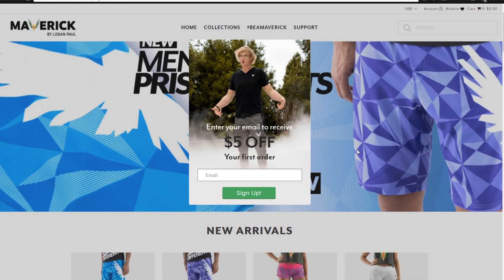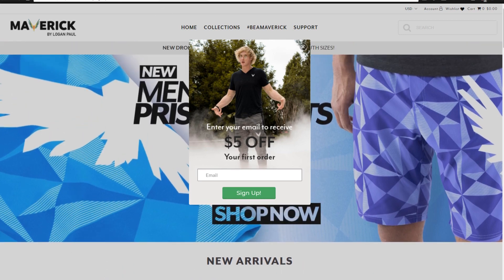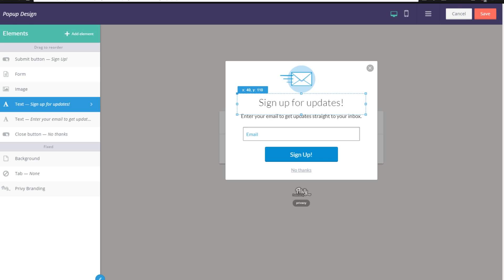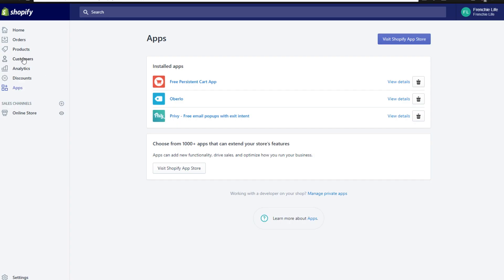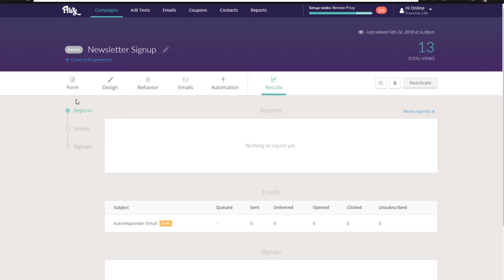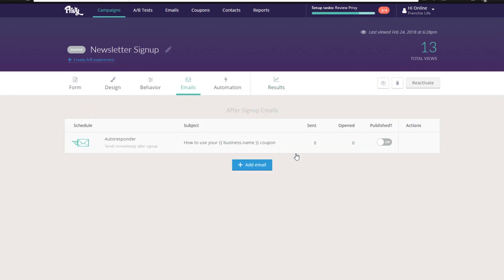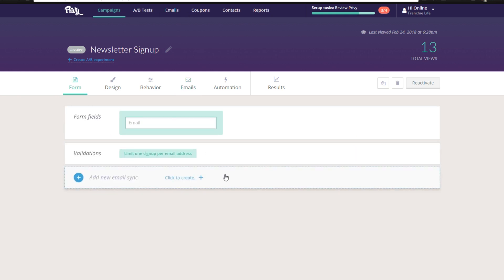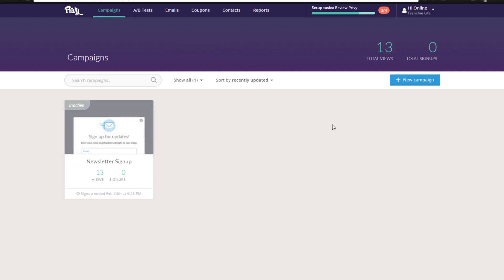Aside from collecting emails through Privy pop-ups and discount codes, another way you'll collect emails is from your actual customers on your Shopify store. People who leave abandoned carts are also another source. The main way you'll be getting emails is through coupon codes and the pop-up — that's where you'll get the majority. They'll appear in the Privy dashboard under your email section, showing you signups and results from your store.